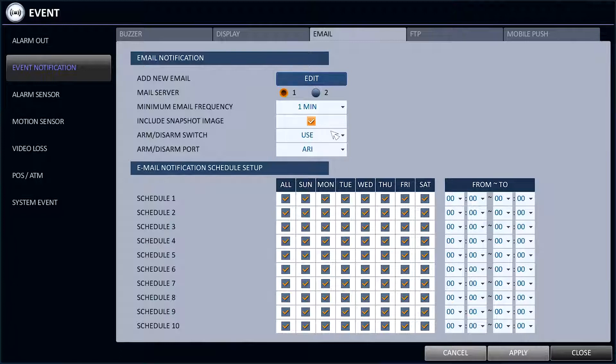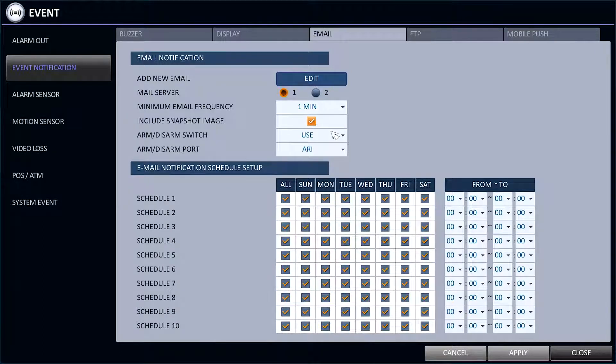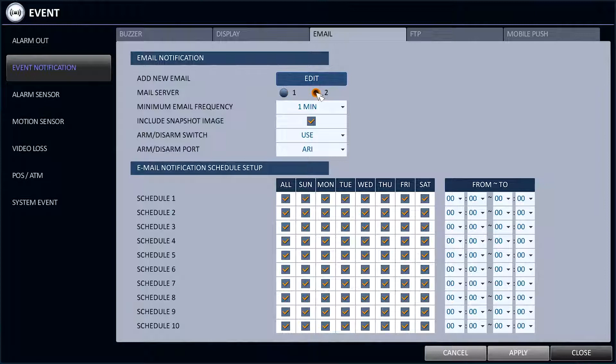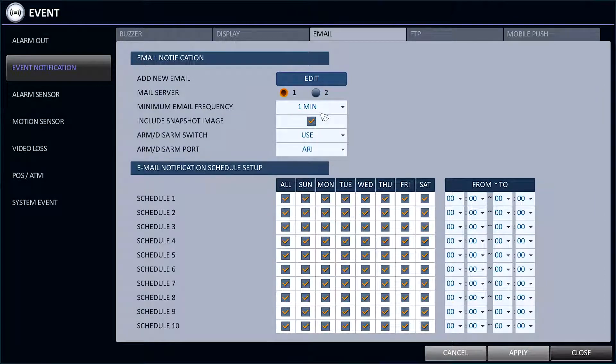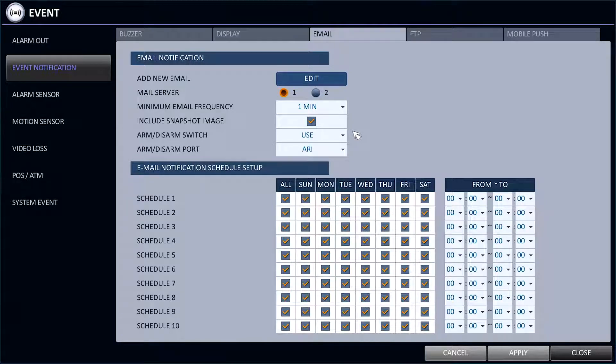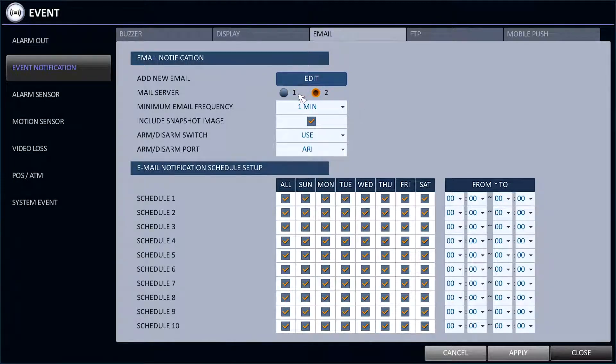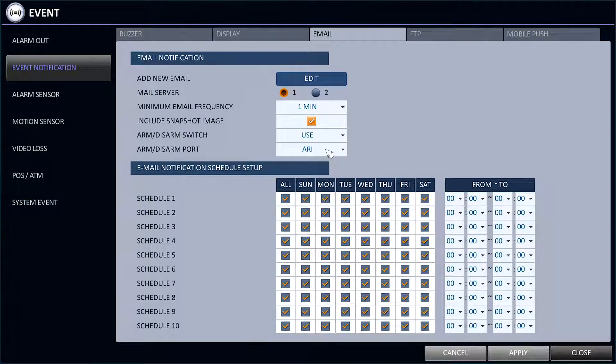It is also possible in this menu to arrange the email scheduling and to add snapshot images to the email if necessary. There are also two email servers which can be programmed. This is usually in cases where an ARC can receive directly to their virtual server and also for a keyholder or manager to also receive the emails.